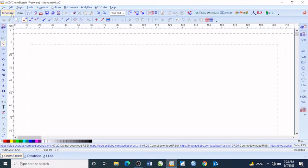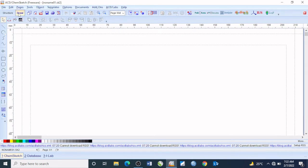The structure mode simply helps you to draw chemical structures effectively, while the draw mode enables you to insert some shapes and edit them effectively, so as to help you with some of the basic structures.